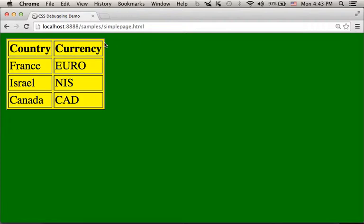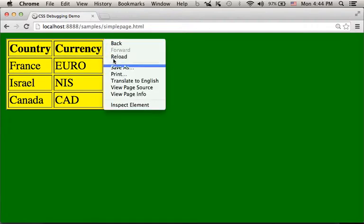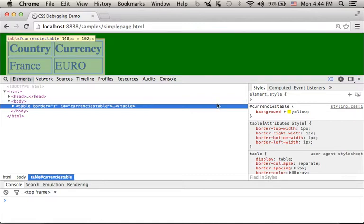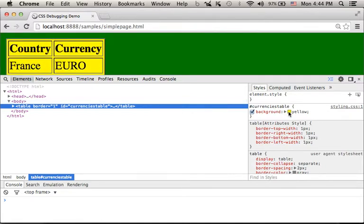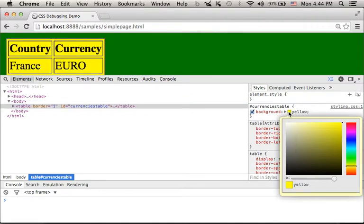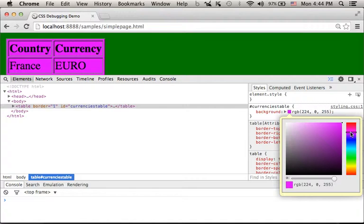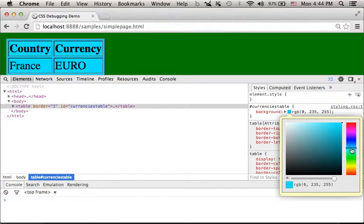Now, we can easily inspect any element we want. Just right-click the mouse and select Inspect Element. Doing so, it would be possible to edit CSS properties and get to see the immediate result.